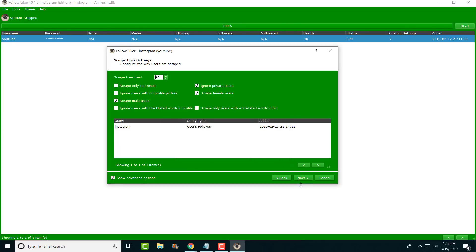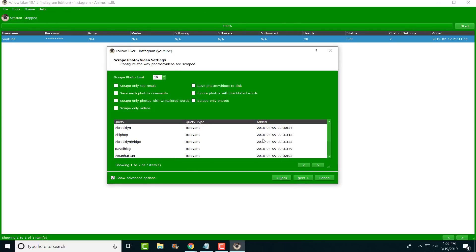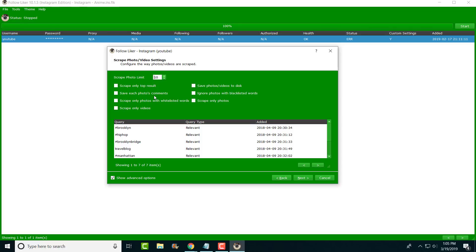This is the hashtags. Same thing, it works in almost the same perspective as well. It has the users, the blacklisted words, photos only. You could do videos only. Some people only want to target the videos, some people only want to target the photos. It could be all those different things as well. Again, your choice depending on which niche you're trying to go to, who you're trying to target, who you're trying to aim for. Let's go next.